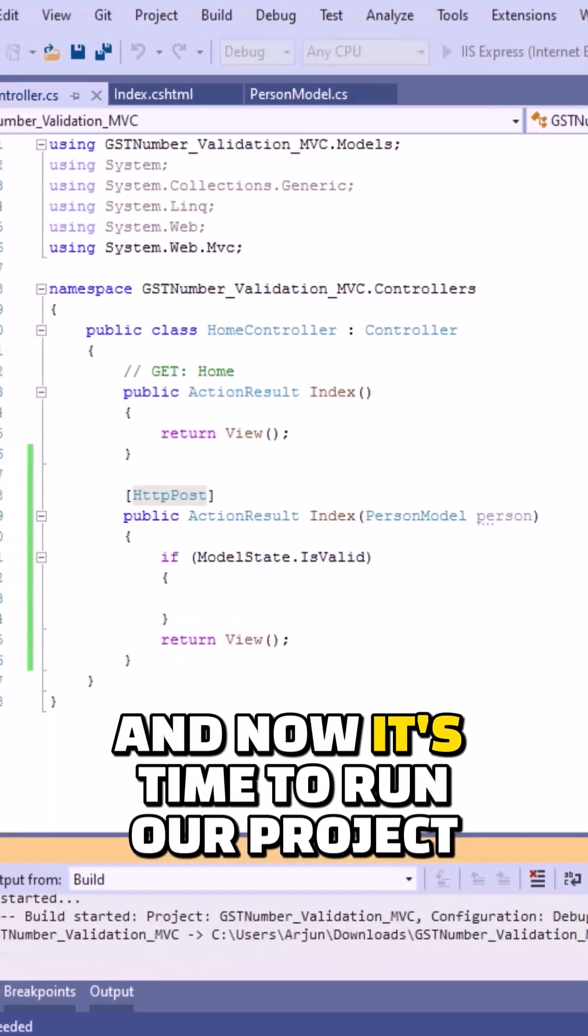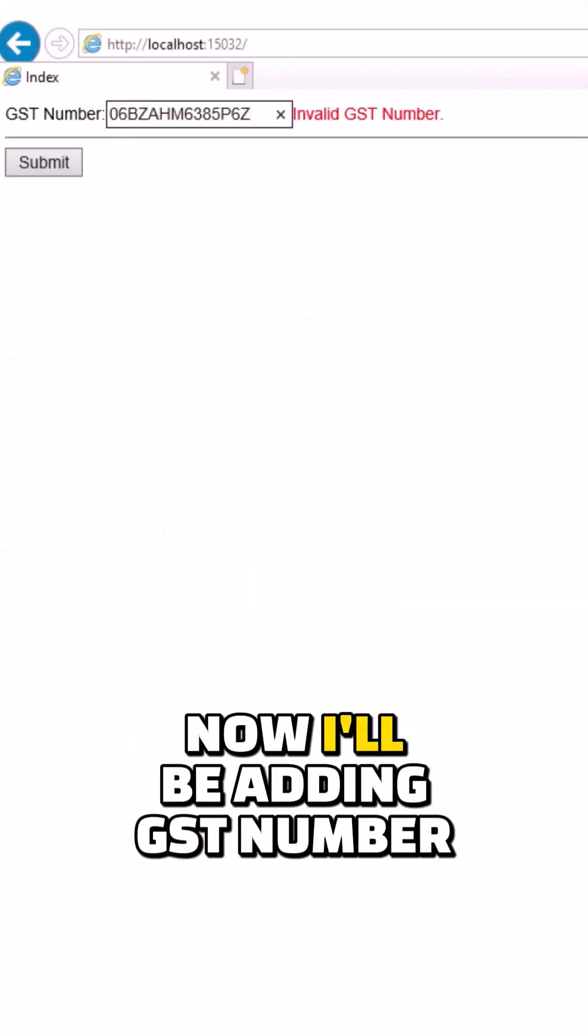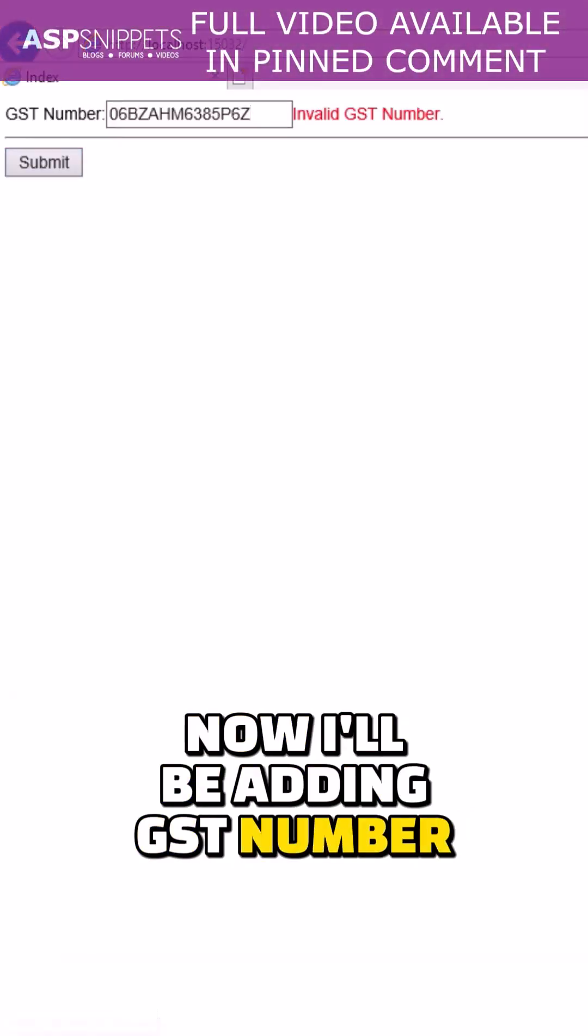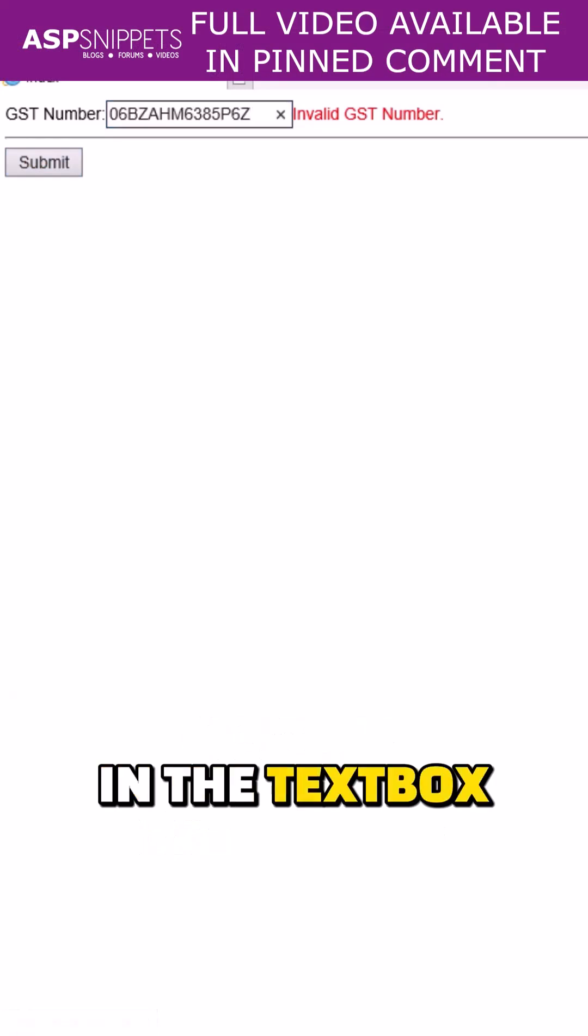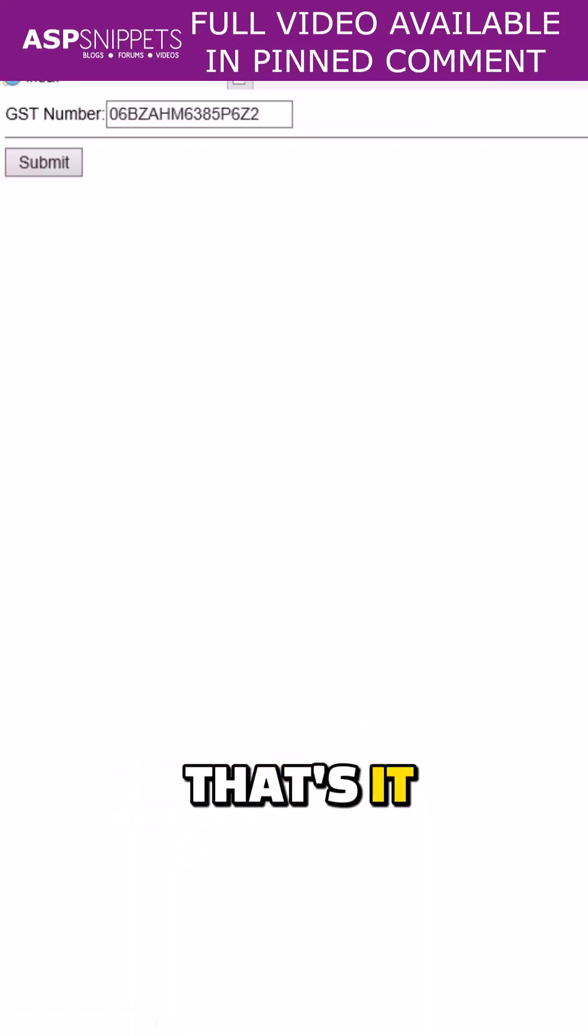And now it's time to run our project. Now I will be adding GST number in the text box. As you can see, validation is working fine. That's it.